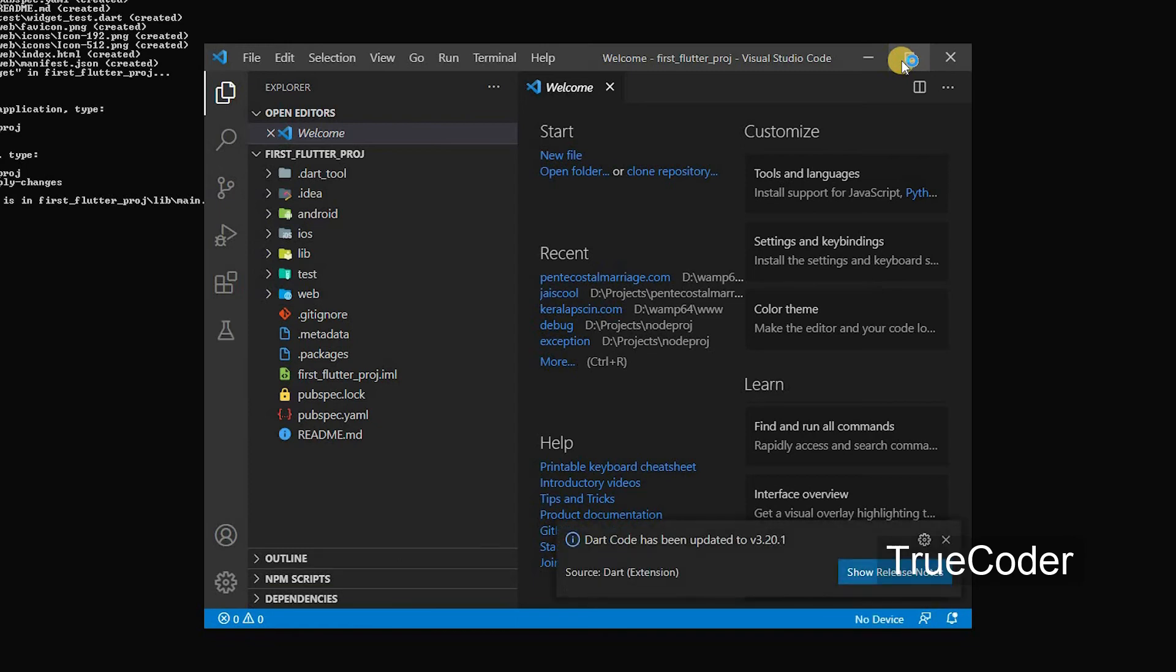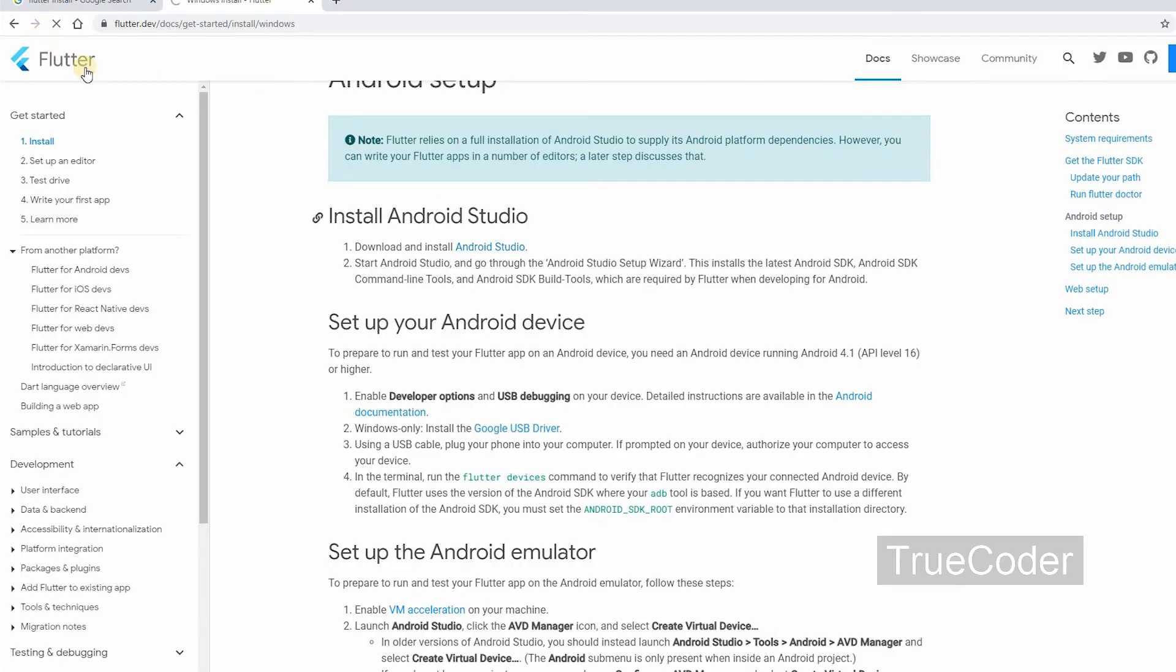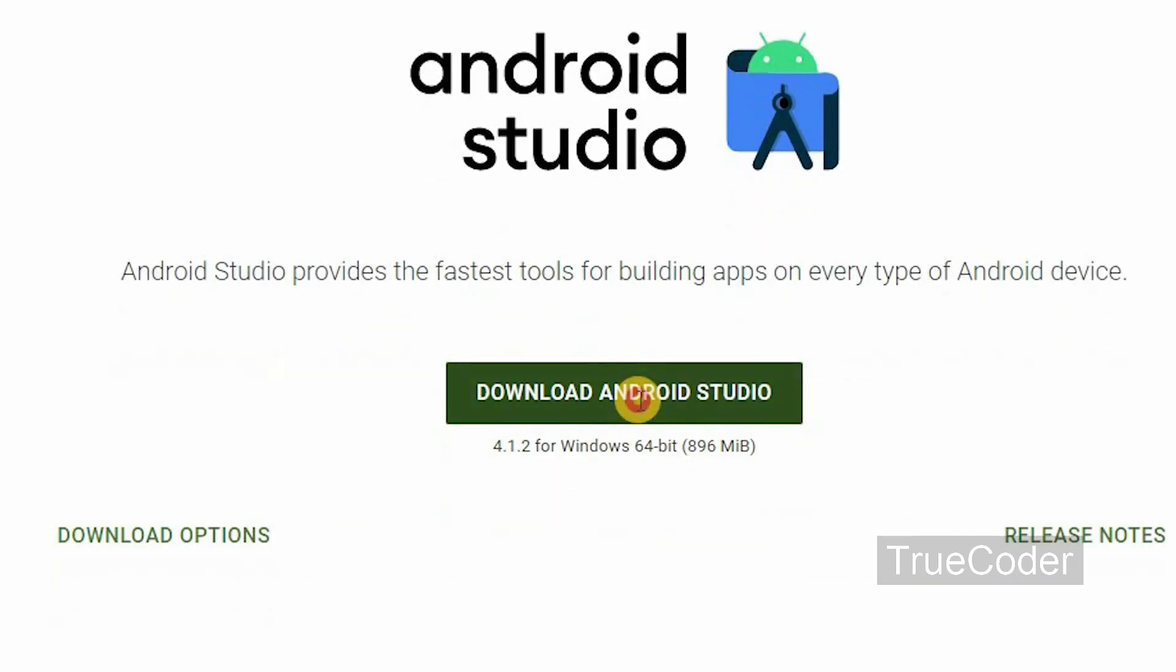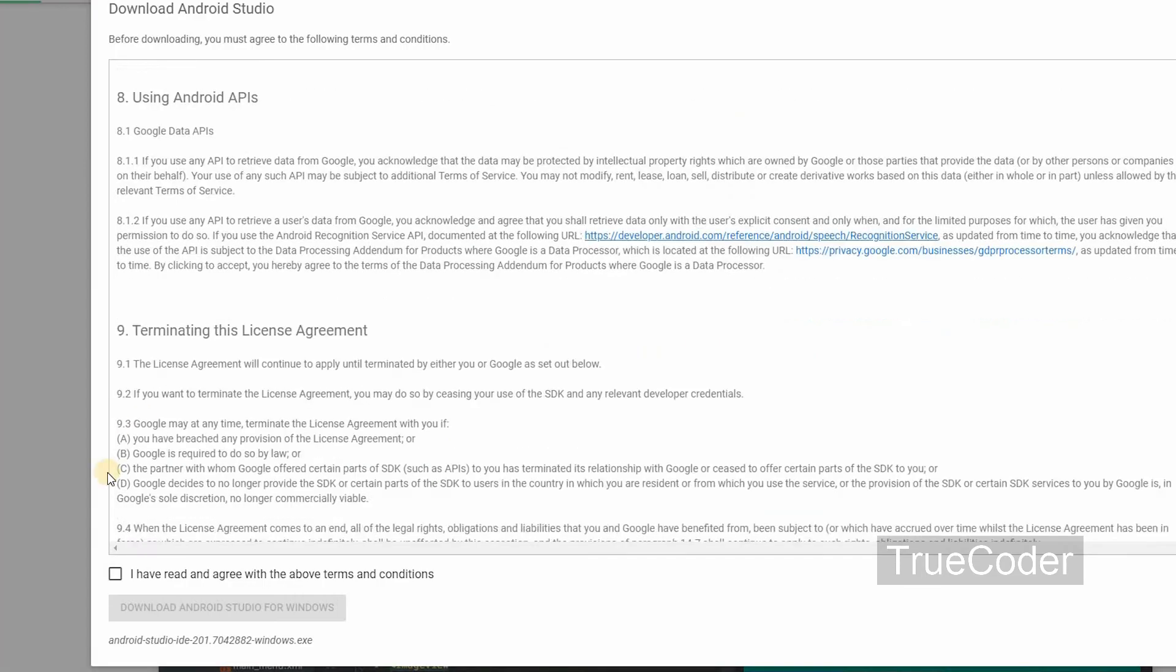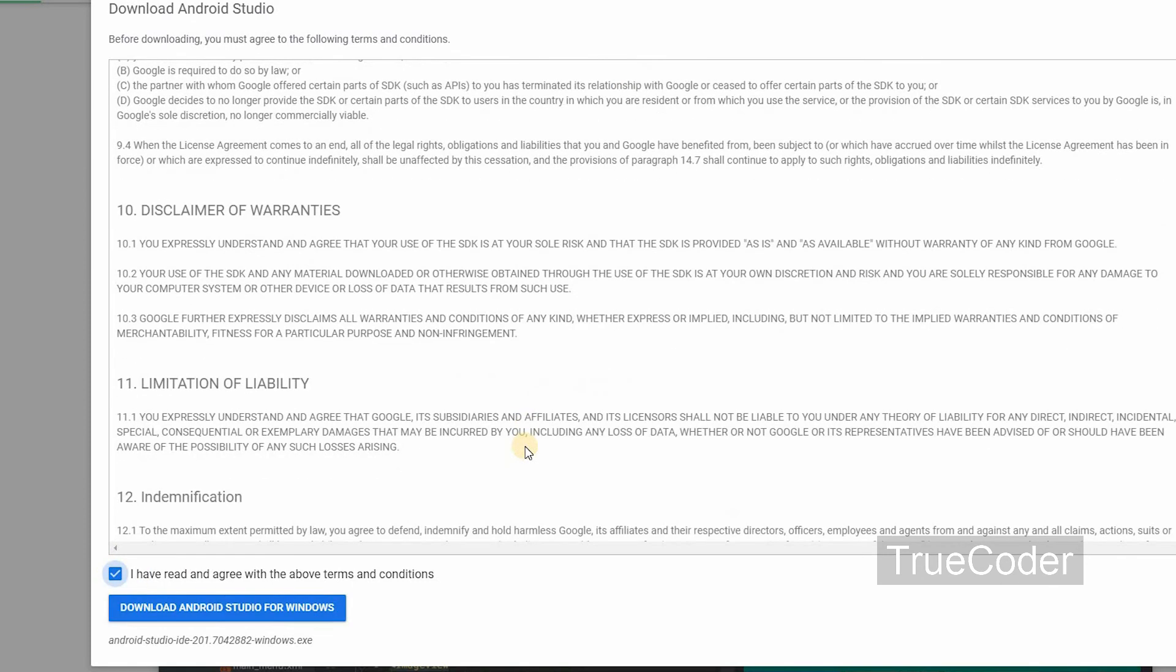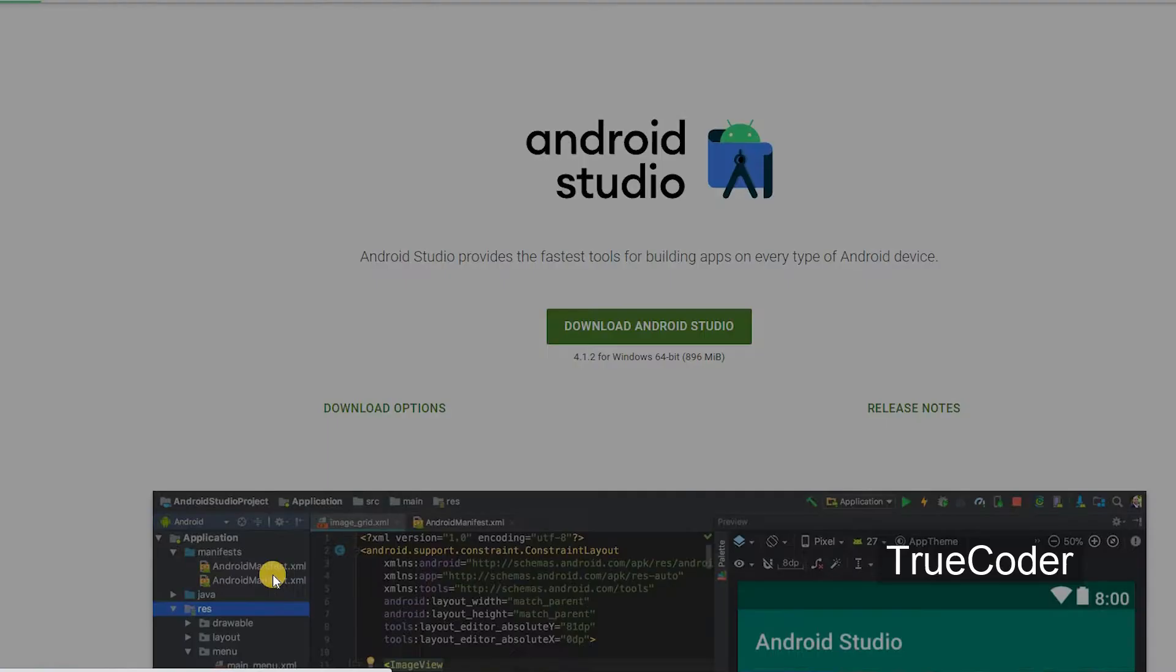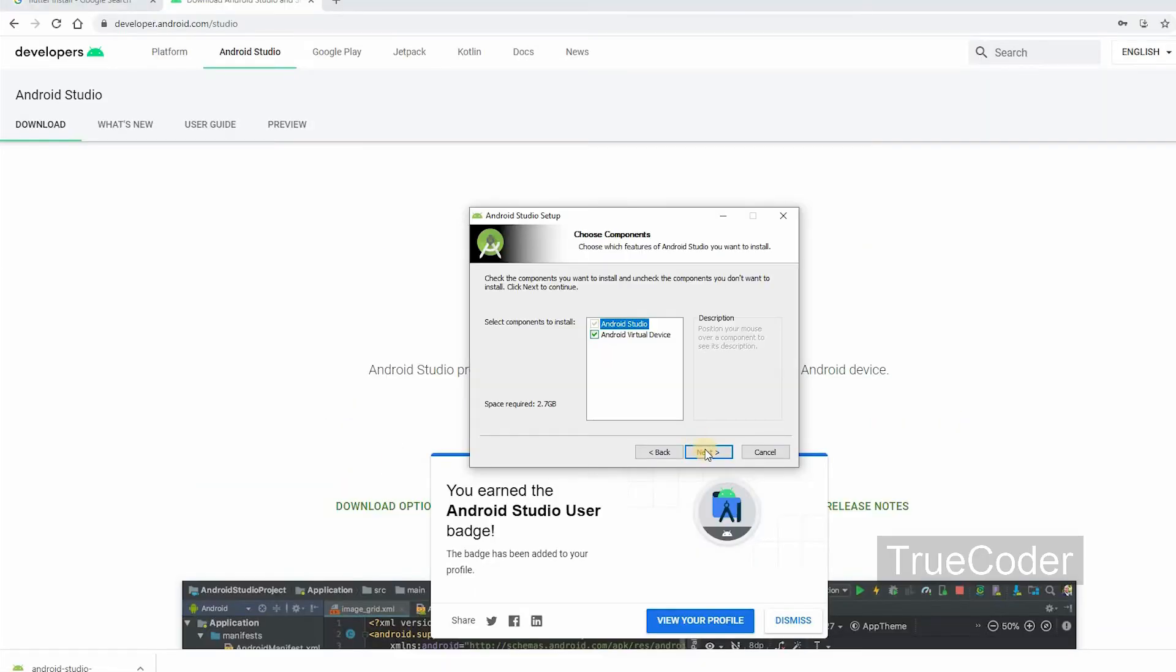Before that, you need to set up Android emulator. Open the link where Flutter was installed earlier and download Android. Then install.